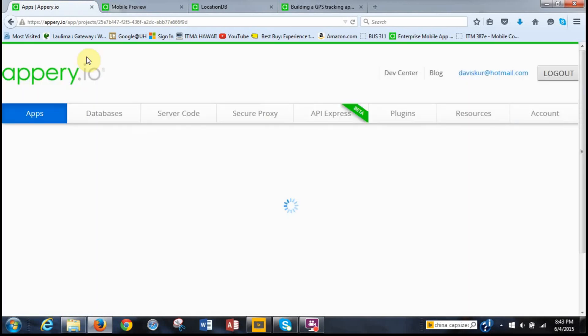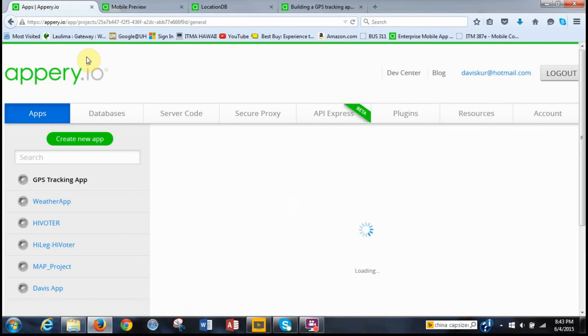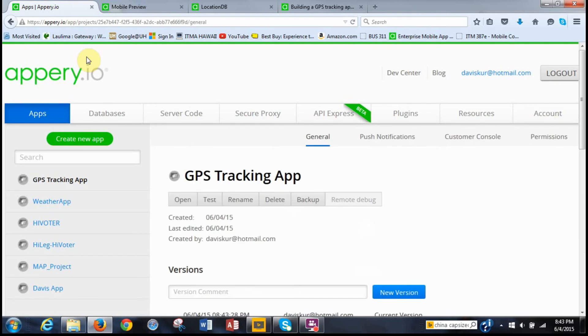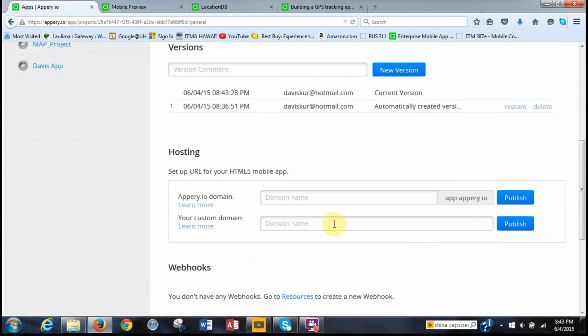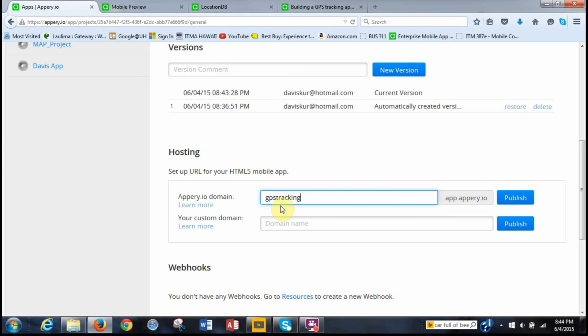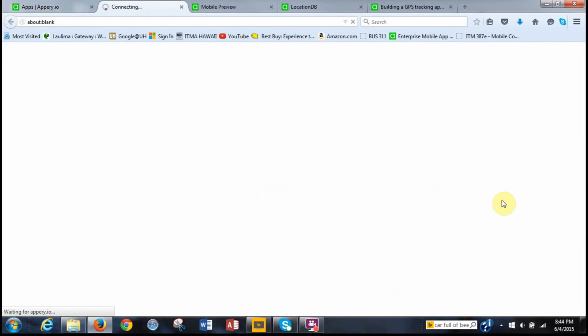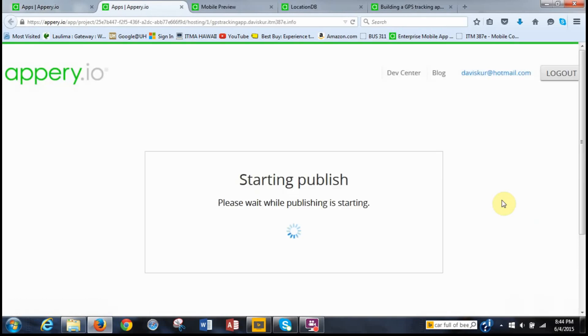So now what we can do is publish this because it's ready to go. To publish it we don't publish it in our custom domain which is the m.username the itm387e.info. It's on the app.io domain and that was one where you would enter, and you can't enter http colon backslash backslash, or you can just for this you can just enter gps tracking whatever you want to name it app.davis your username .appery and then publish it. So make sure this is kind of a unique name and then click publish. And then it's going to take a while.